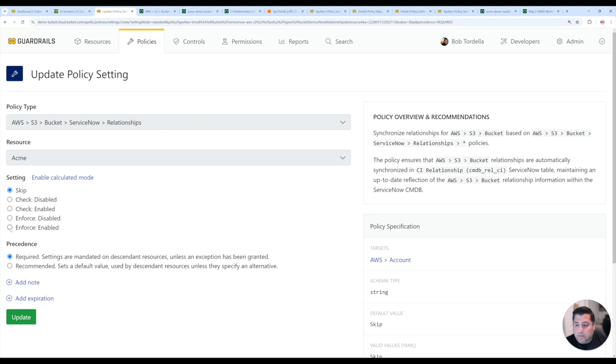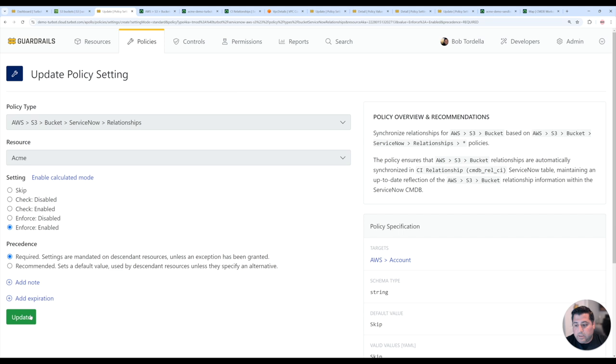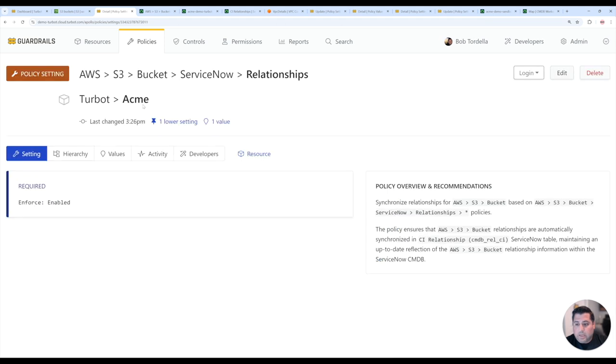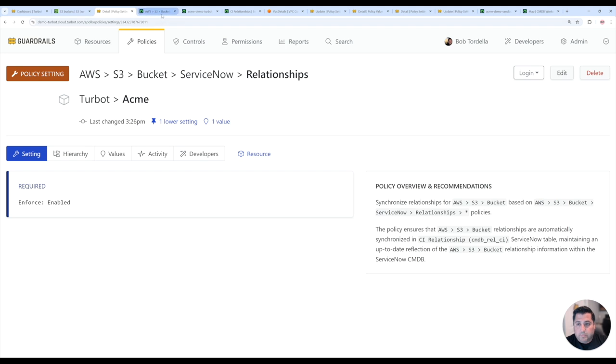So here, if I just enforce enable this particular relationship policy for S3 buckets, I can update that. It will then start enforcing the relationships for buckets.